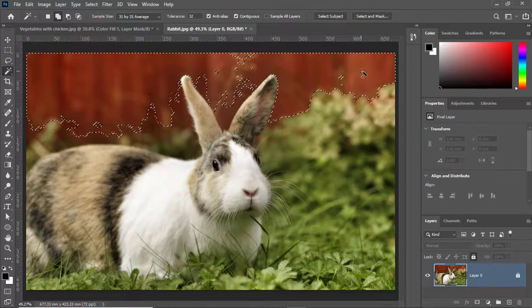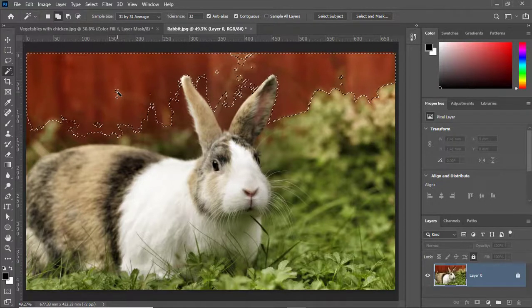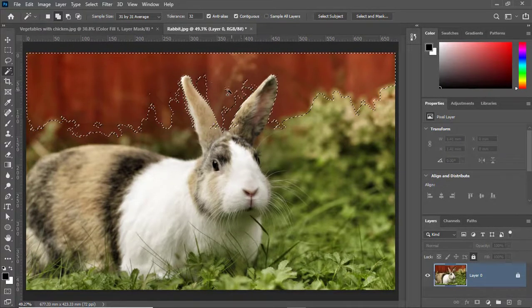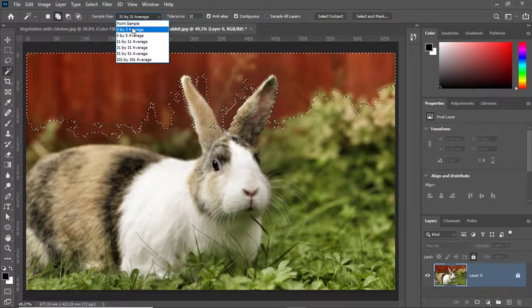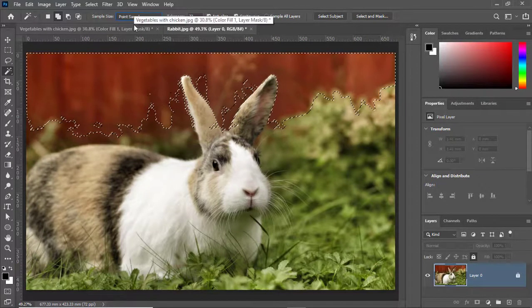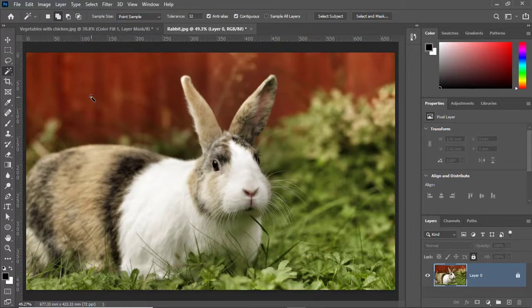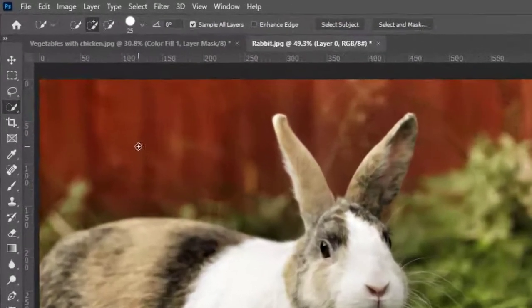I'll select the 31 by 31 Average option and click — the Magic Wand will sample a 31x31 area, so the sampled area is increased. Right now I'll go back to the default Point Sampled option. We can also use the W key to select the Magic Wand Tool, Object Selection Tool, or Quick Selection Tool.